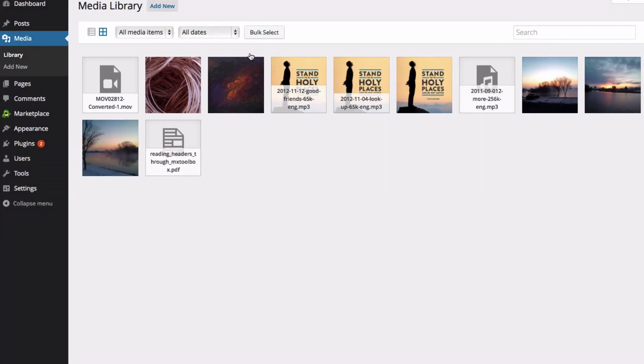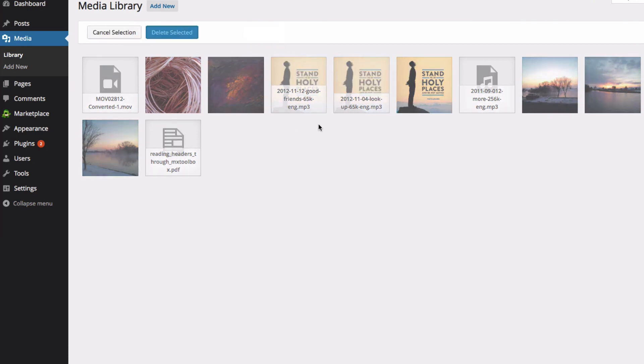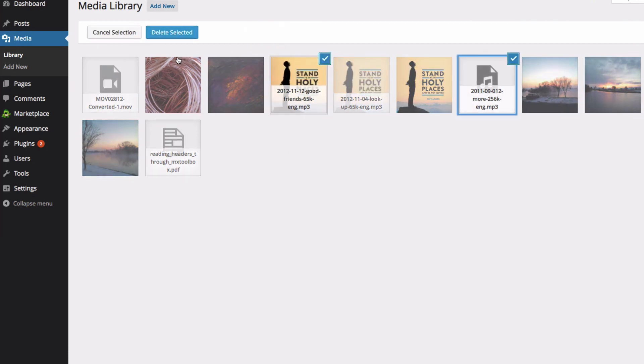If you need to remove items, click the Bulk Select button. You can select items, and then delete the selected items.